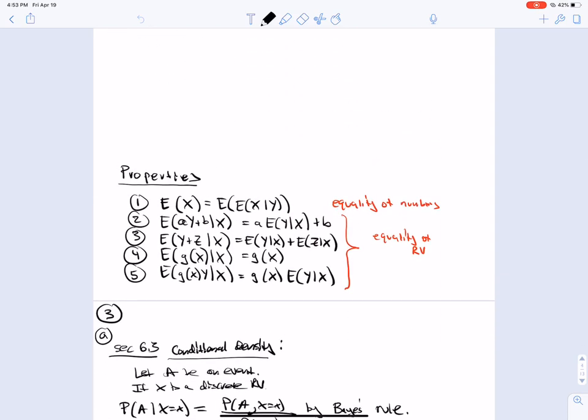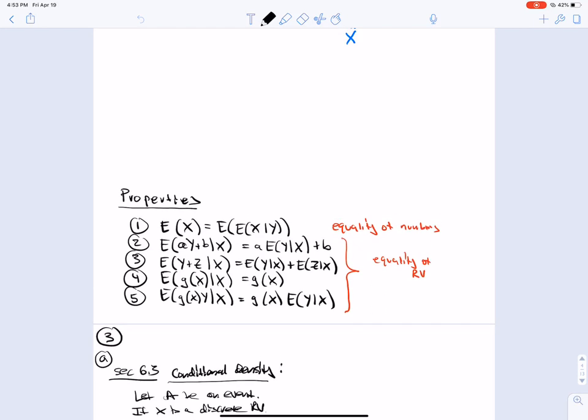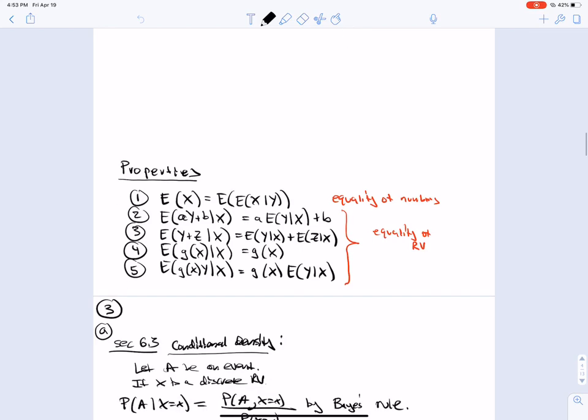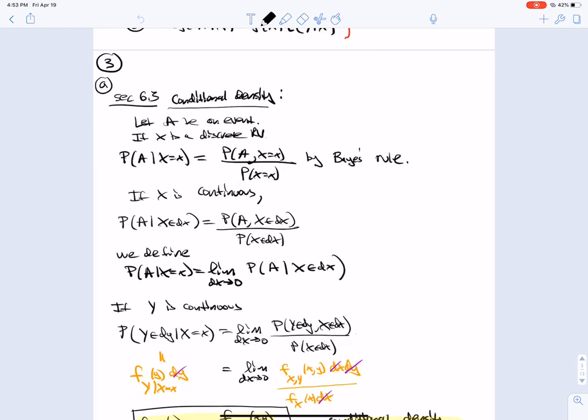Here we have a list of properties, the first being the law of iterated expectation. The rest are equalities of random variables, of which we did number three. You can verify all the other ones pretty straightforwardly. Now we're going to start section 6.3: unconditional density.